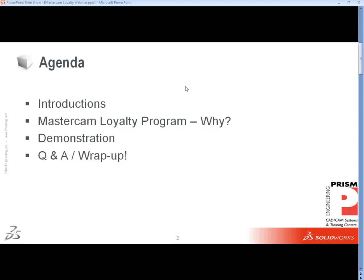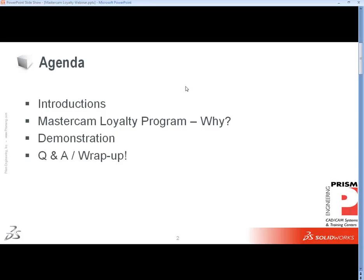With regards to today, the agenda: we just went through the intros, but we'll talk about the Mastercam Loyalty Program - how and why we came up with it. We'll follow that up quickly with a demonstration, and then end with Q&A. Matt and I are both logged in, so we'll be able to see your questions pop up on the screen and address those as the presentation is occurring, or table them until the end.